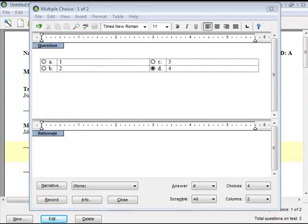The ExamView Test Generator includes a fully featured equation editor that is available when you enter or edit questions. The equation editor gives you the ability to lay out complex equations using over 100 mathematical symbols, dozens of mathematical templates or structures, and multiple formatting options.